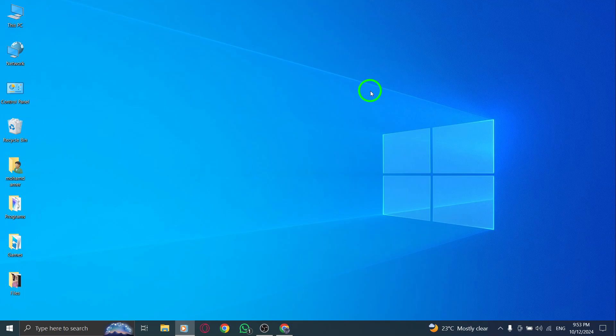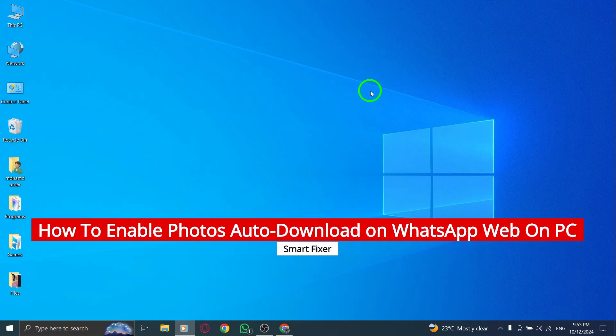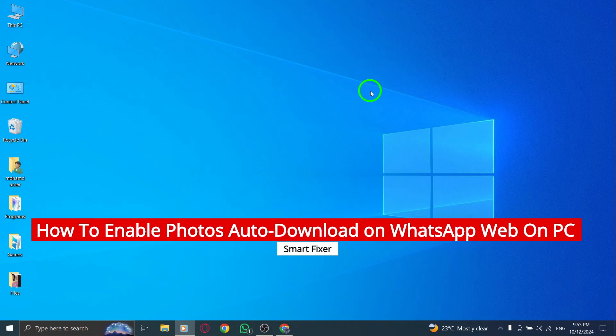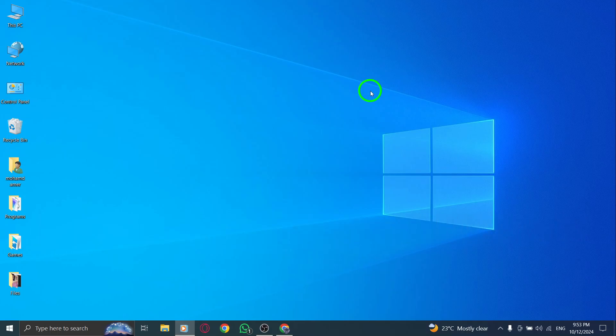Welcome! In today's video, I'll show you how to enable automatic photo downloads on WhatsApp Web when using it on your PC. If you want to make sure photos you receive in your chats are automatically downloaded, this new update makes it quick and easy. Let's get right into it.